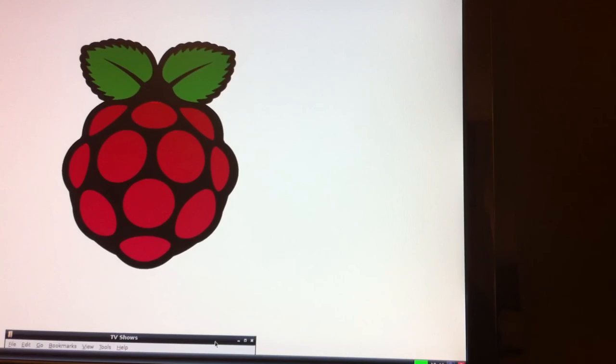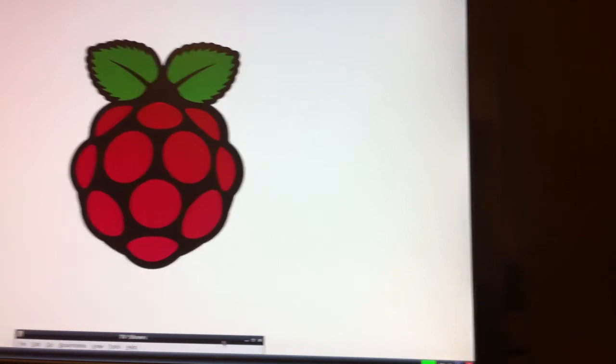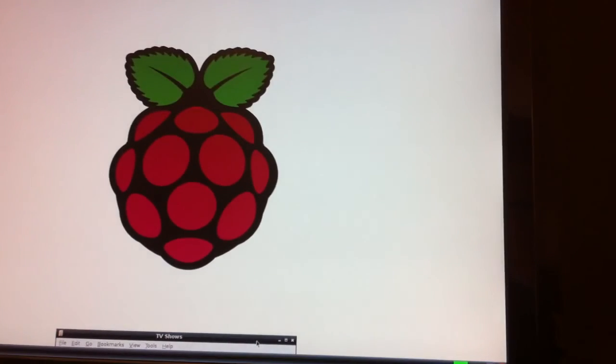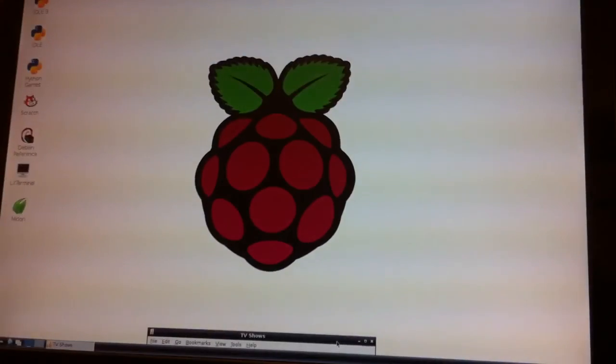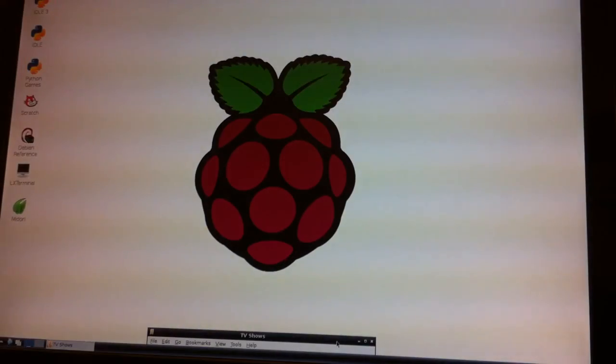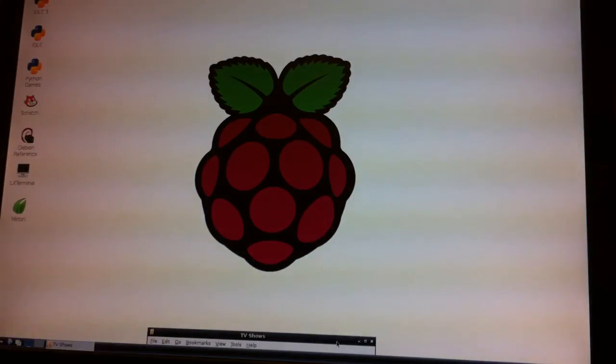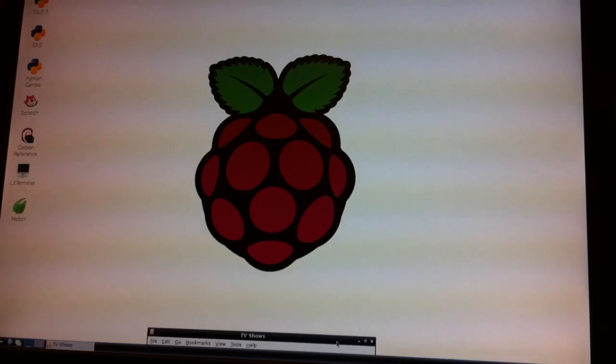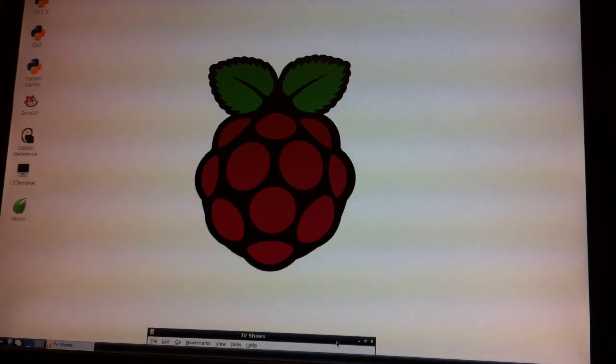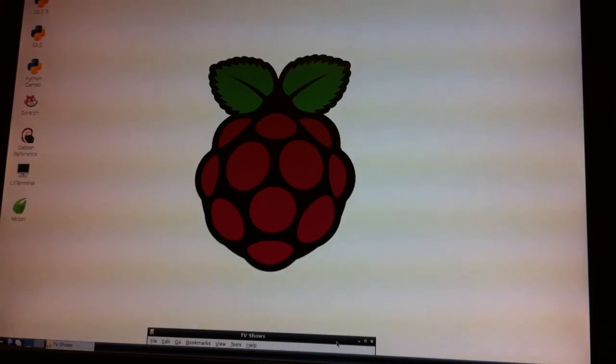So my feeling is that as a NAS device, the Raspberry Pi is going to have seriously limited potential. Now, that being said, I am going to go ahead and install MySQL and connect XBMC to my Raspberry Pi as the library server. And I'm curious to see if it can handle doing library updates and streaming video at the same time. So we'll have that video up shortly.